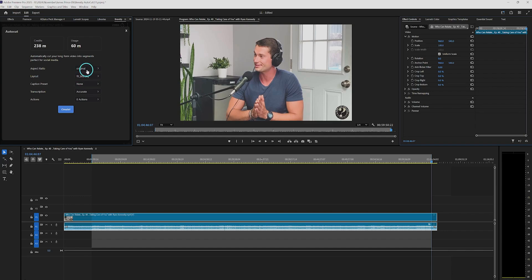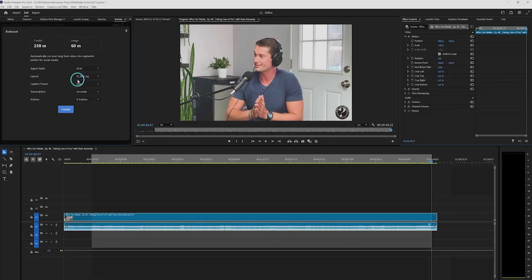Next, select the aspect ratio you want for your clips. You can keep the original aspect ratio or choose 9 by 16 for vertical video. I've spoken with the developer and he said more aspect ratio options will be added soon.